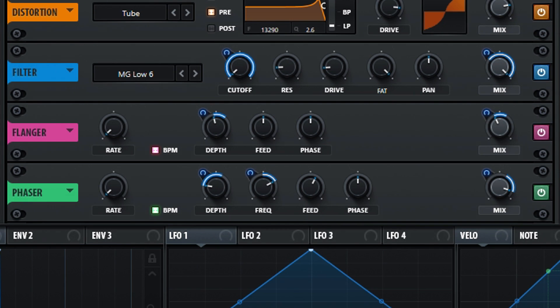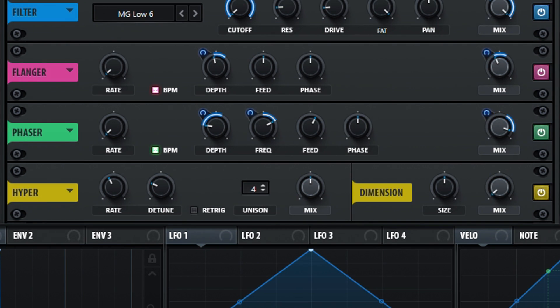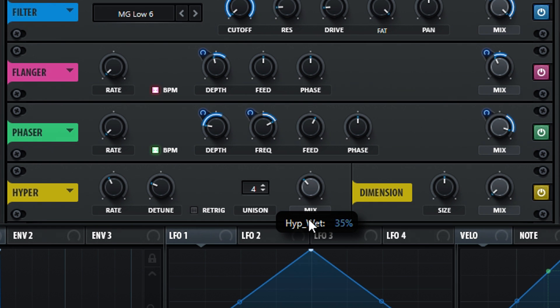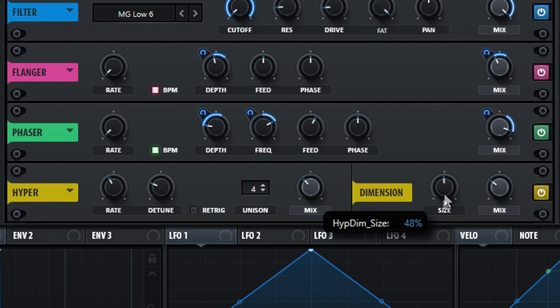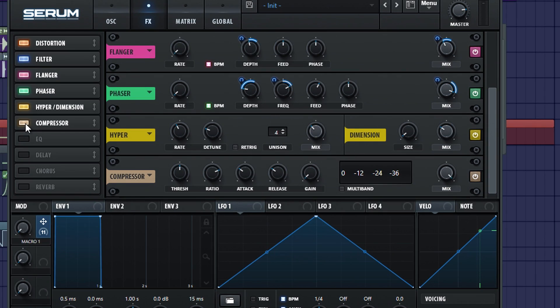Turn on the hyperdimension. Turn down the hypermix on 35 and the dimension mix on 30%. Also make sure the size is set on something around 2%.